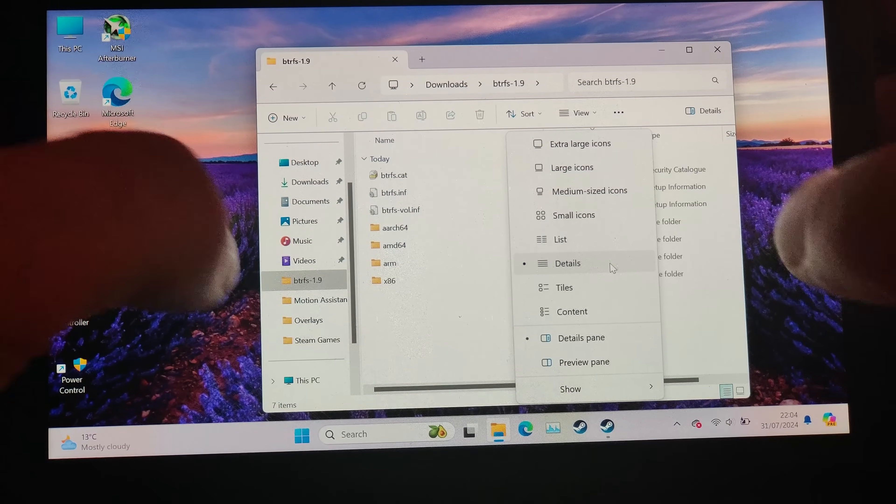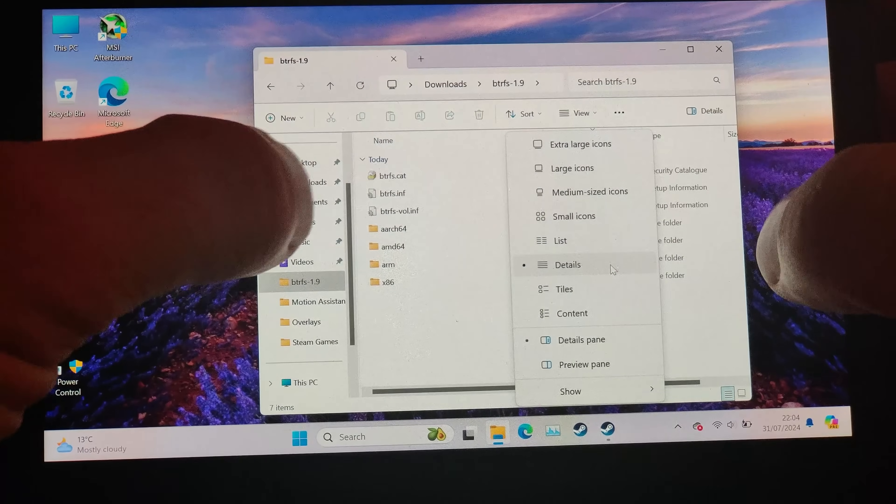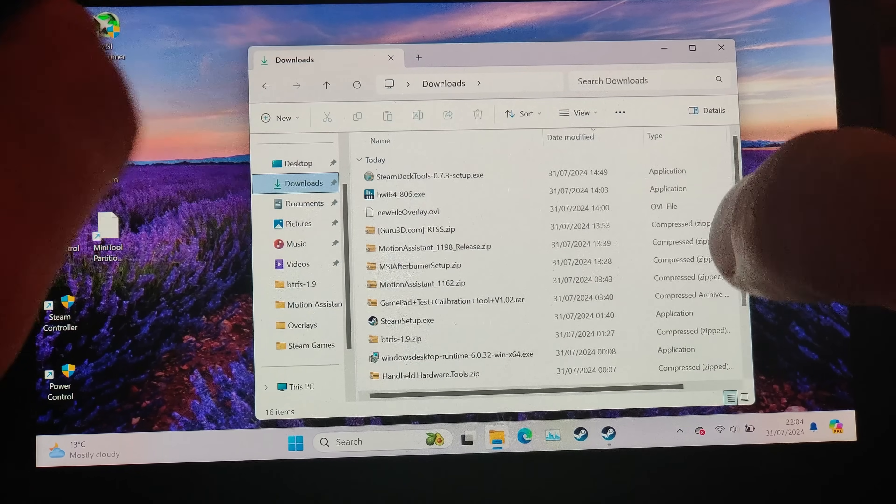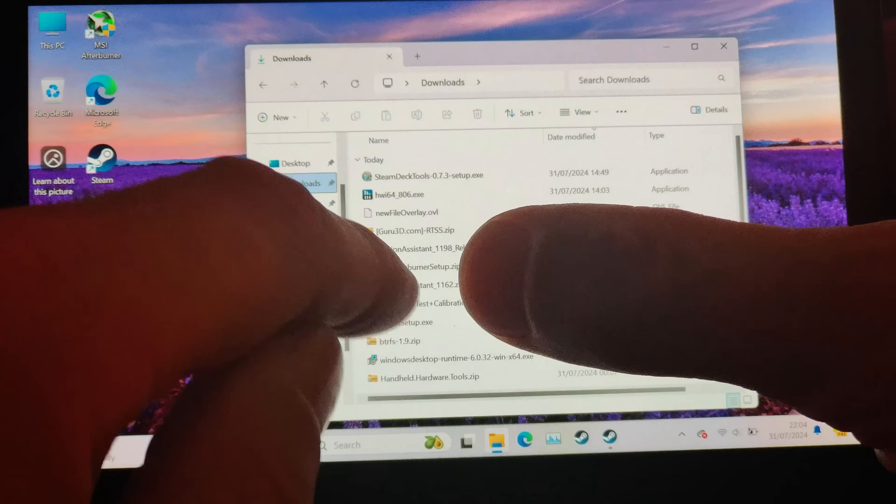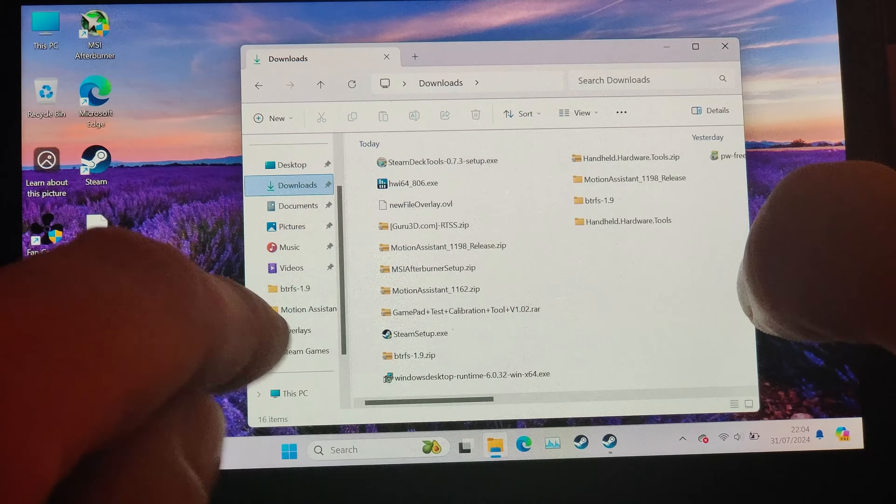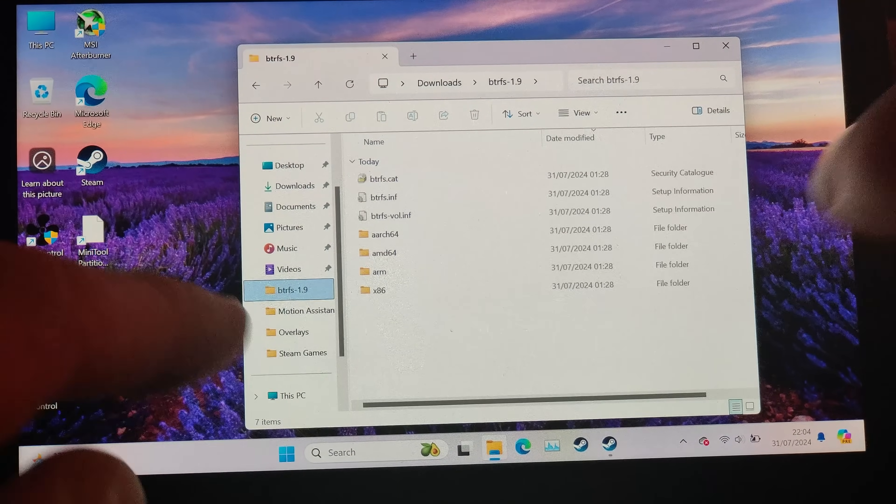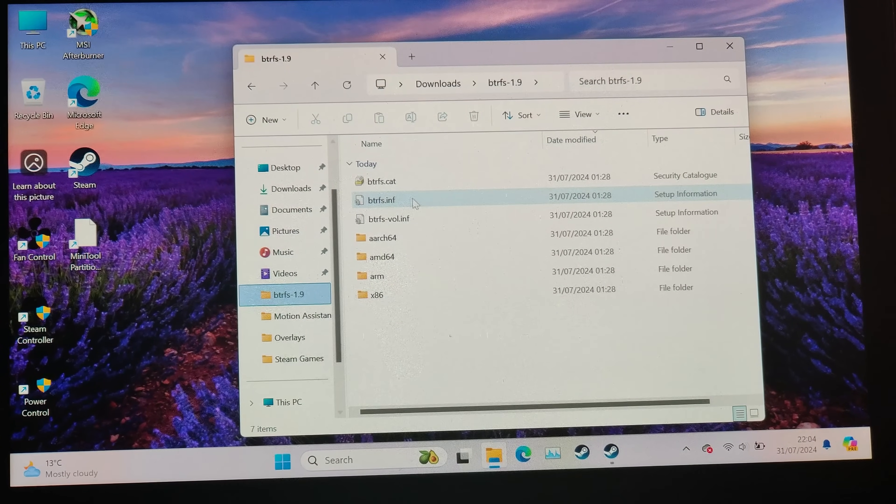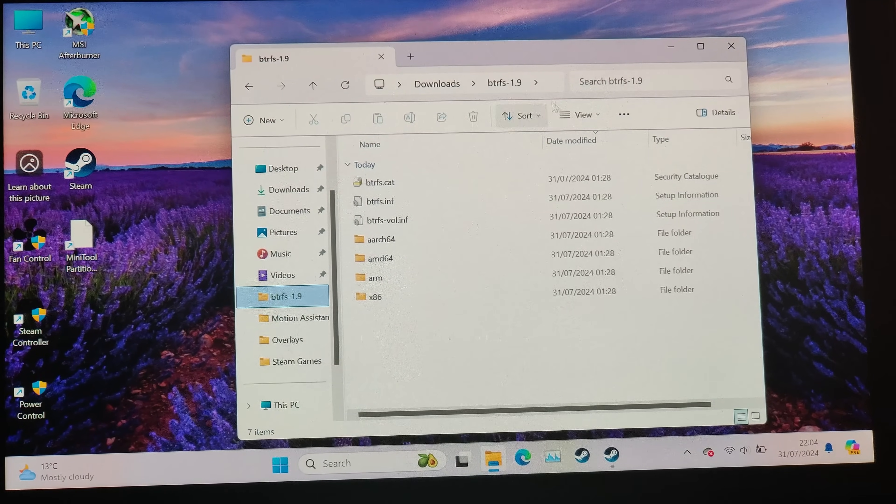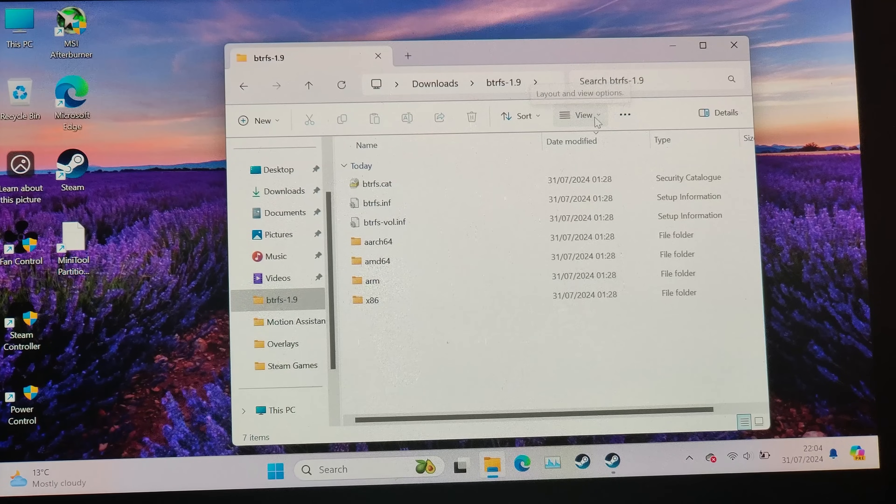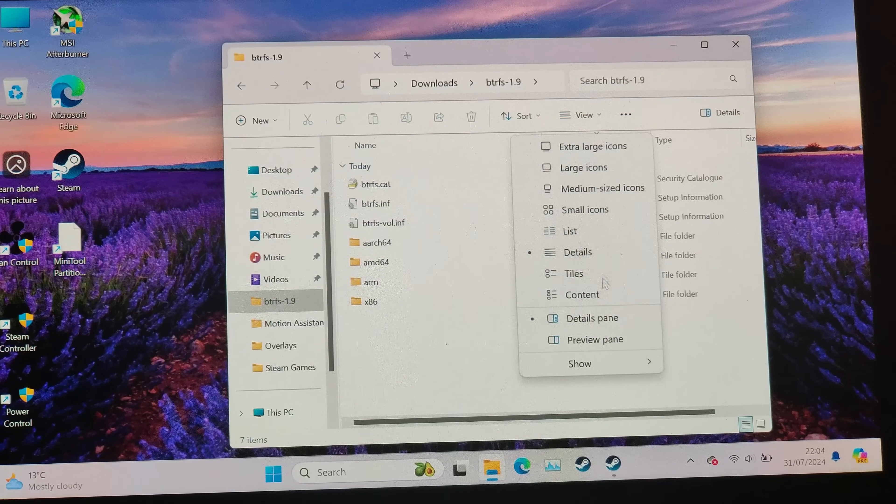What you need to do is—I'll put a link in the description below—you need to download that and install it. Once you've got it in your downloads, the zip file, you want to extract that.